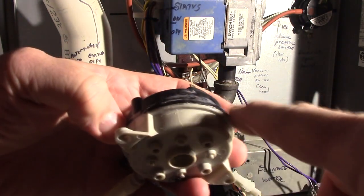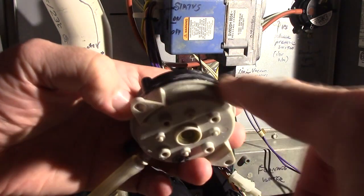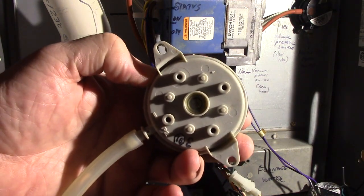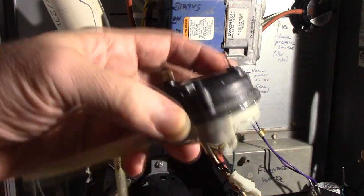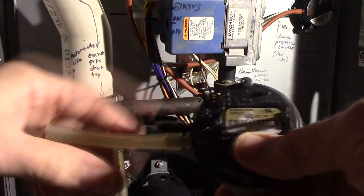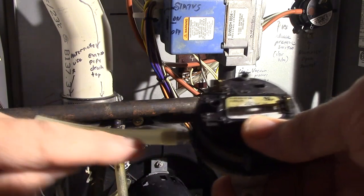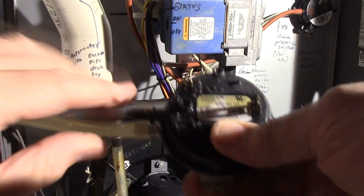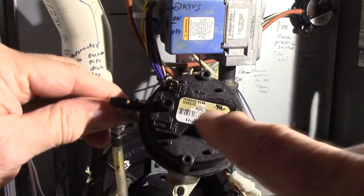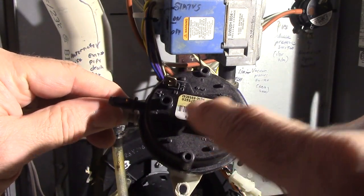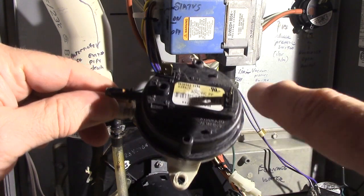They fail because of the seal. I've had these seals break, I've had the inside diaphragm break. The pressure switch takes incoming pressure - it's calibrated, each one is different for the furnace - and it takes